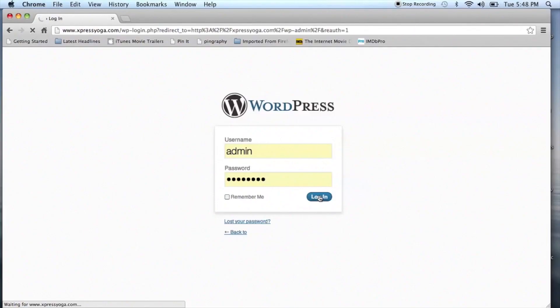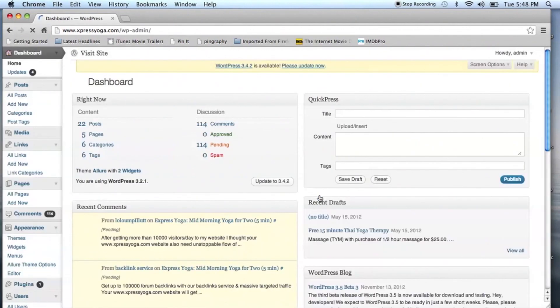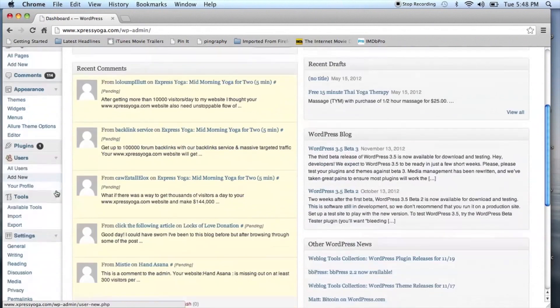So let's take a look. Log in to your WordPress blog, and once you're logged in, go to the Settings in your dashboard and select Media.